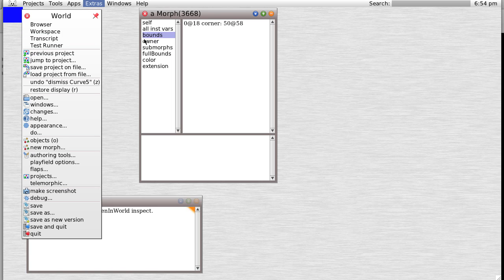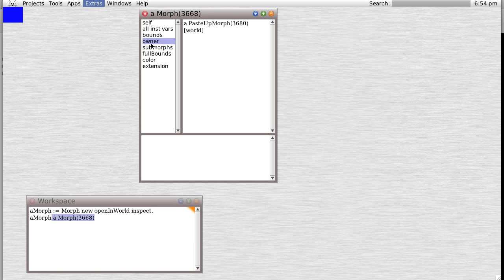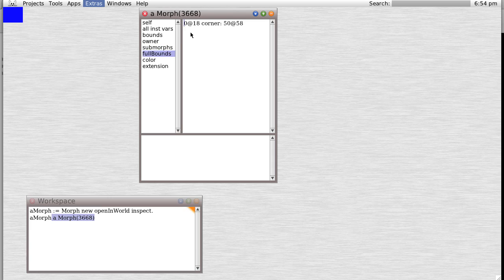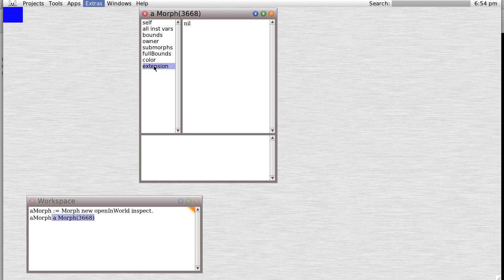In the bottom right, the owner is a paste up morph called the world. The world is the main window you see on the screen. Sub morphs - it has none. The full bounds is again the same amount. The color is blue and it has no extensions.